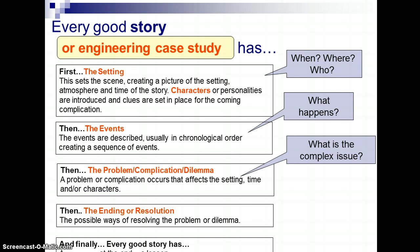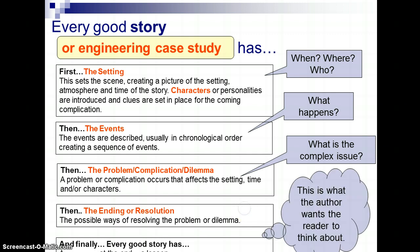And finally, every good story has its ending, its moral, its lesson, something it wants to tell us. And this is what the author wants the reader to think about.